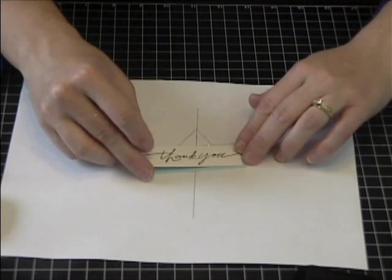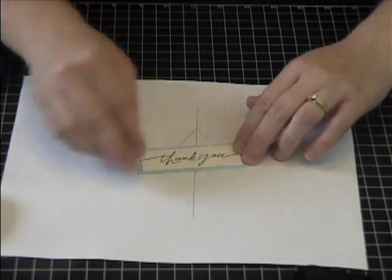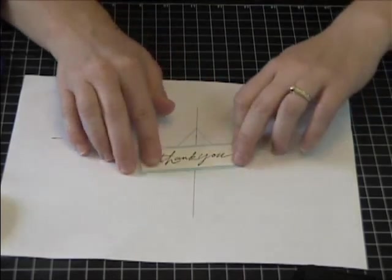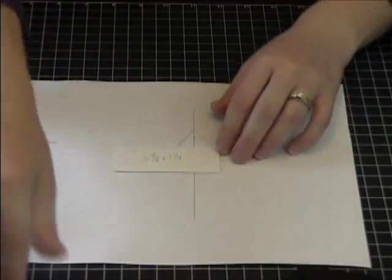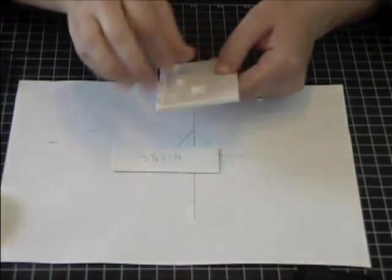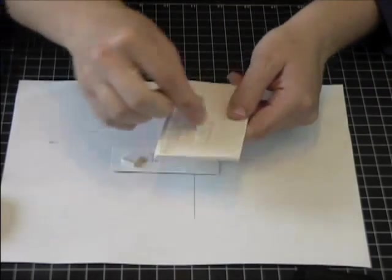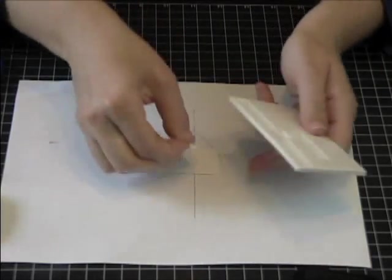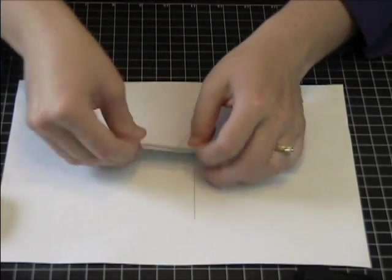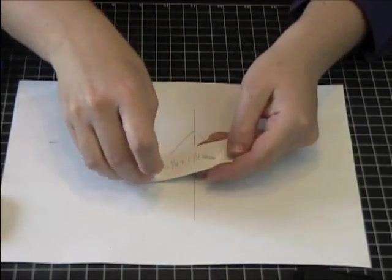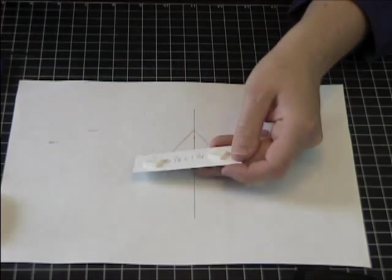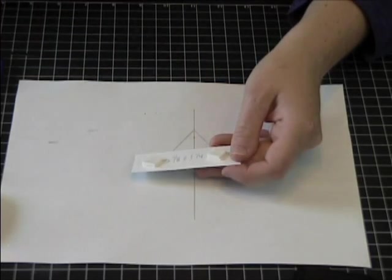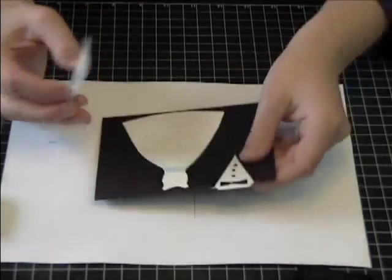Then I want to have that actually puffed up from the card so I'm going to use some dimensional tape also known as mounting tape and I like to have that overlap the dress and then go onto the black space to the right of the dress. I'll just space that right where I want.